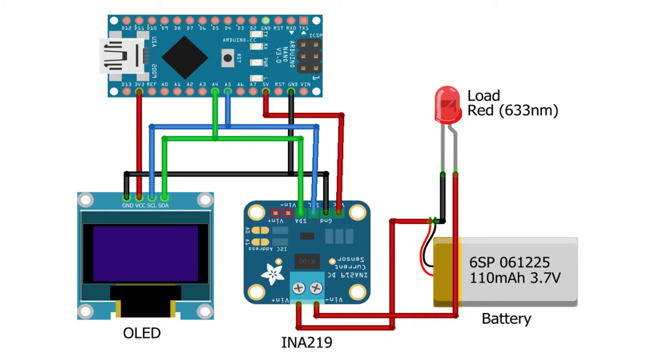You can use the power from Arduino if you don't have a battery to test this project.